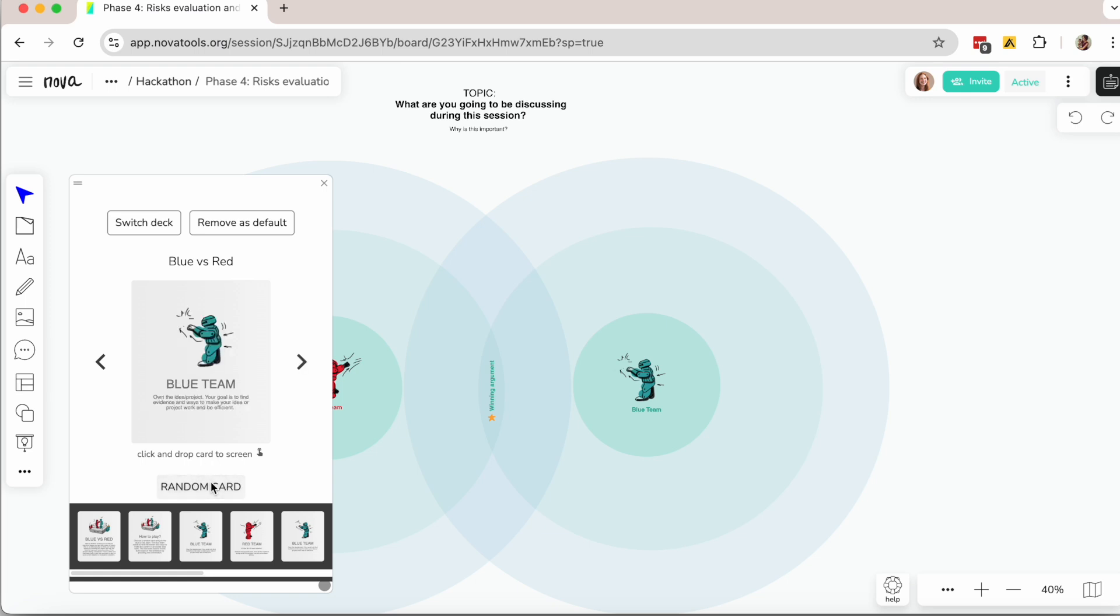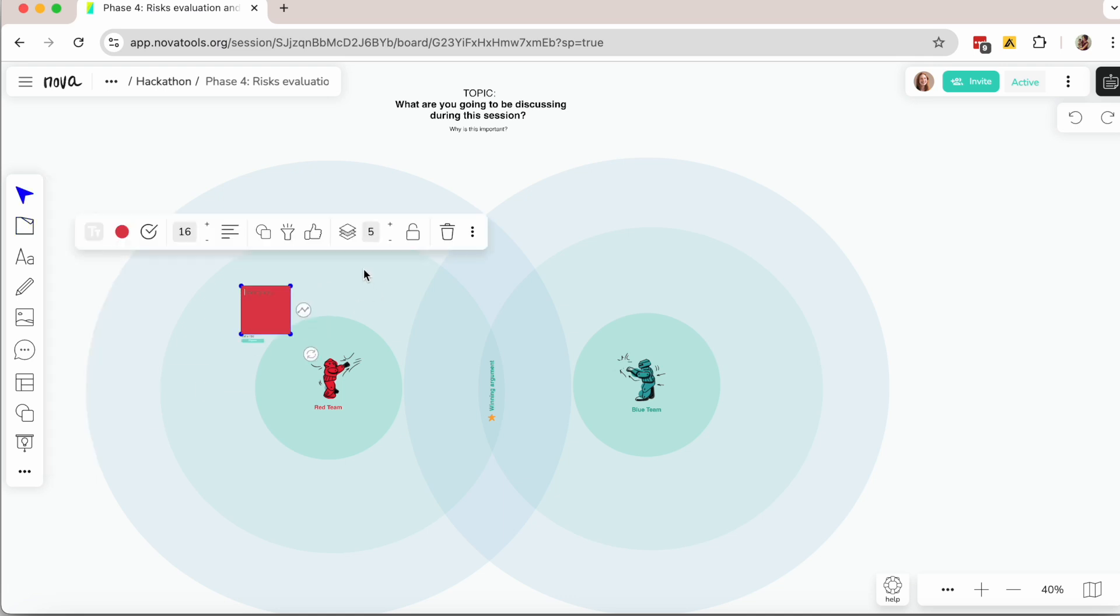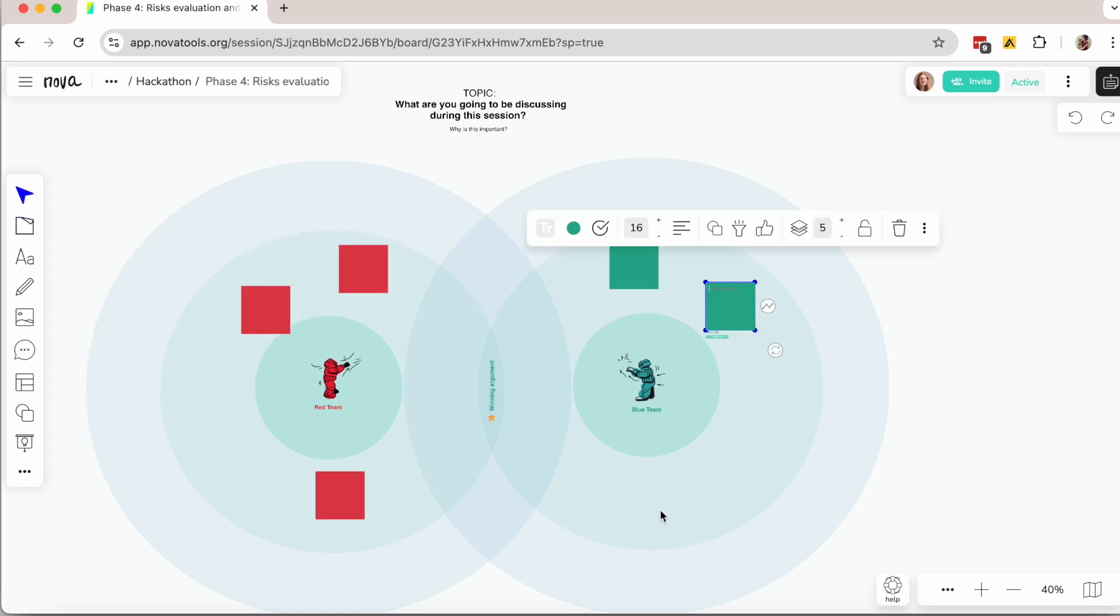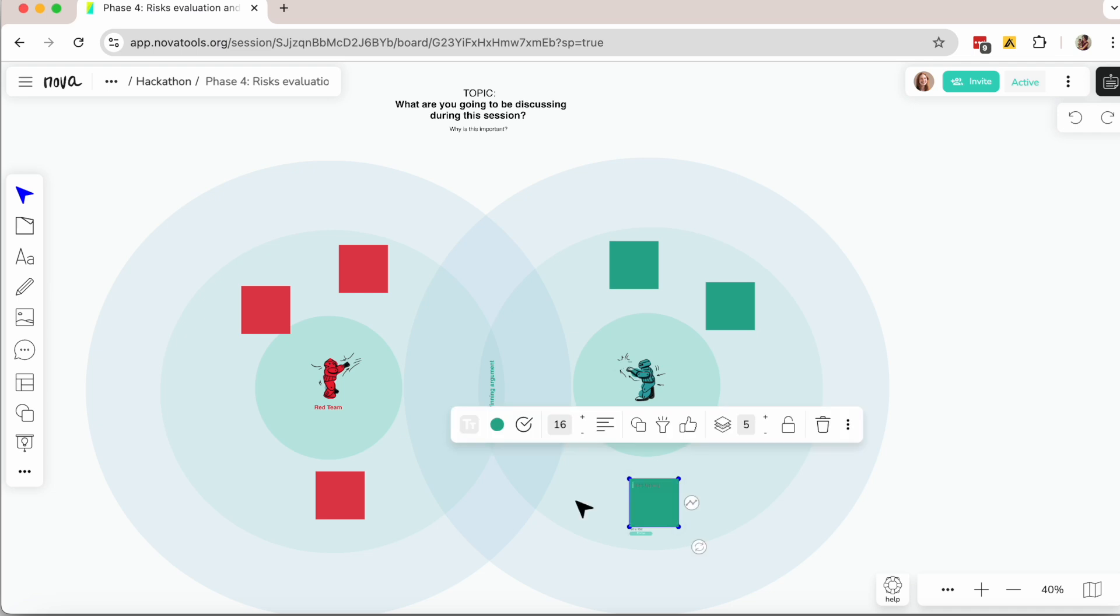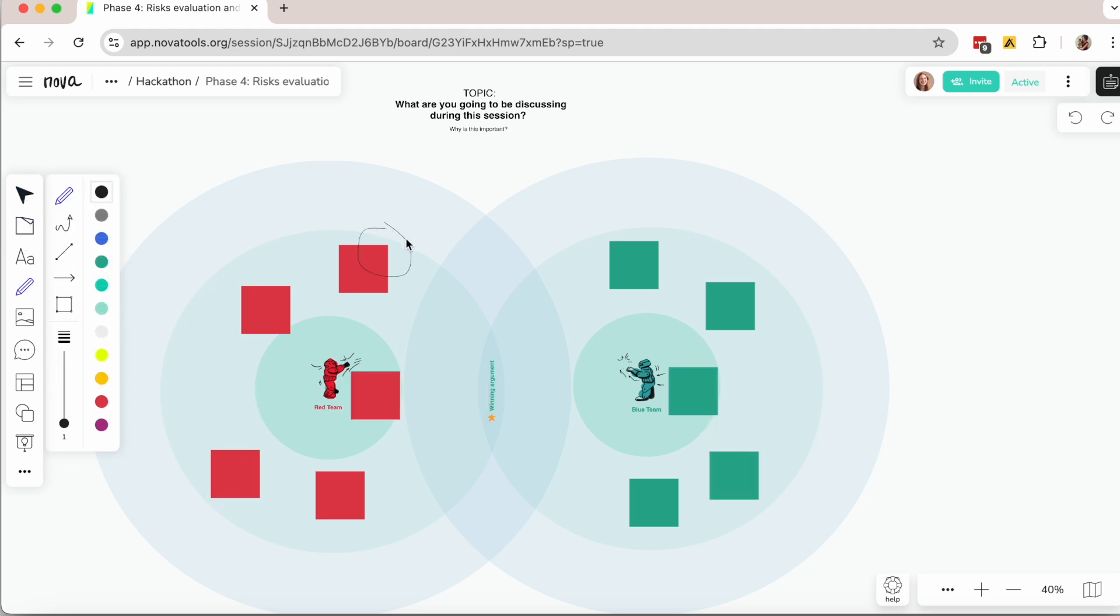Next, debate with opposite views. That's right. Each team takes an opposing stance. Their goal is to challenge the other team's arguments by exploring why the idea might not work. This means questioning assumptions, identifying risks, suggesting improvements, recognizing overlooked aspects, and exploring alternative opportunities.